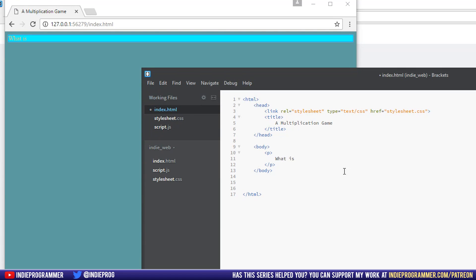But to start off to kind of iteratively program, I'll put in some numbers myself. I'll say, what is eight multiplied by eight?